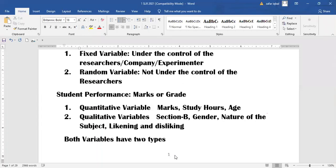Variables can also be classified into two types: number one, quantitative, and number two, qualitative. Sales is a random variable but it is quantitative. Quality is a fixed variable and it is qualitative.